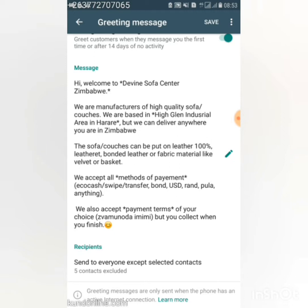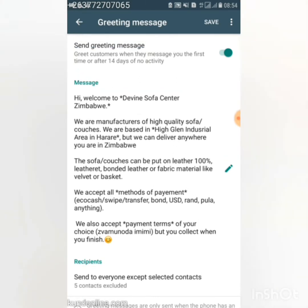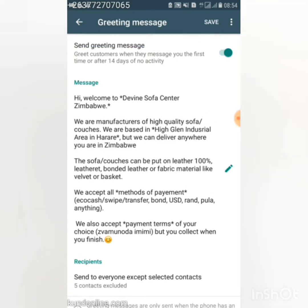I accept all methods of payment and also payment terms of your choice. People ask whether I accept layby or payment plans, so I address that in the greeting message. For the recipient settings, I've set it to send to everyone except selected contacts — there are some contacts I wouldn't want receiving this message every single day.